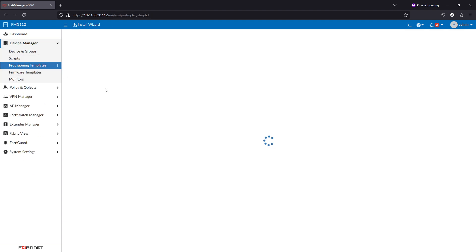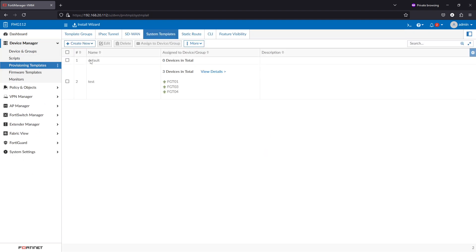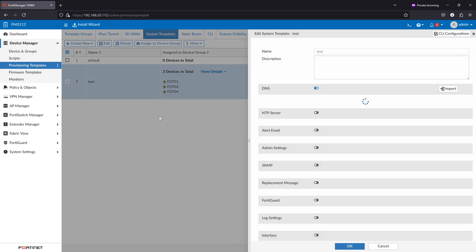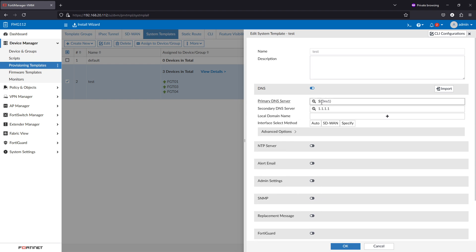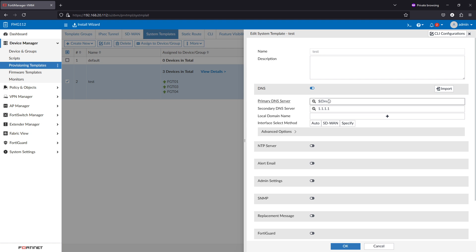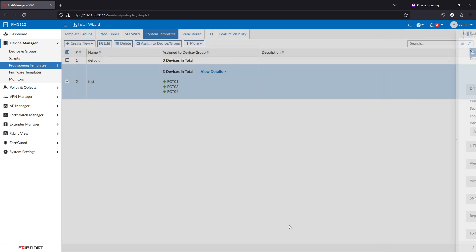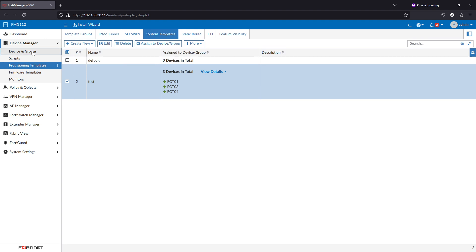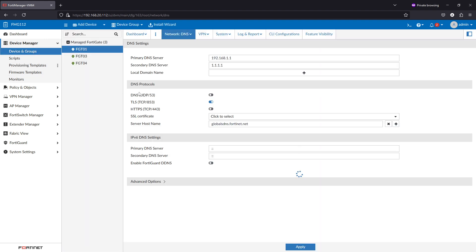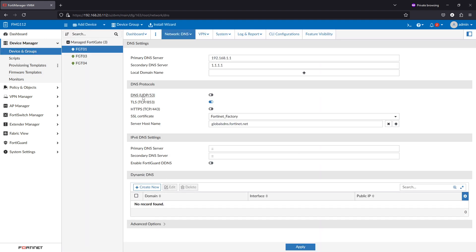So back to this template, any change to the DNS, this 1.1.1.1 will be pushed to all other FortiGates. This variable here will be depending on the value for each FortiGate per-device mapping. Thank you for watching, and in other videos we'll discuss other templates. Thank you.